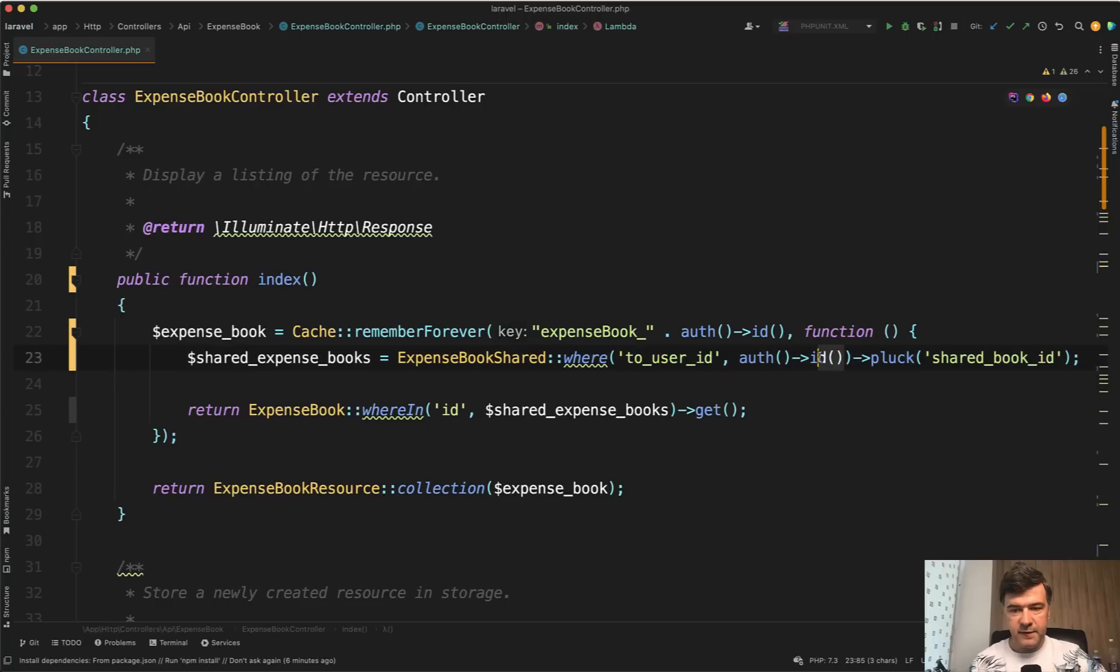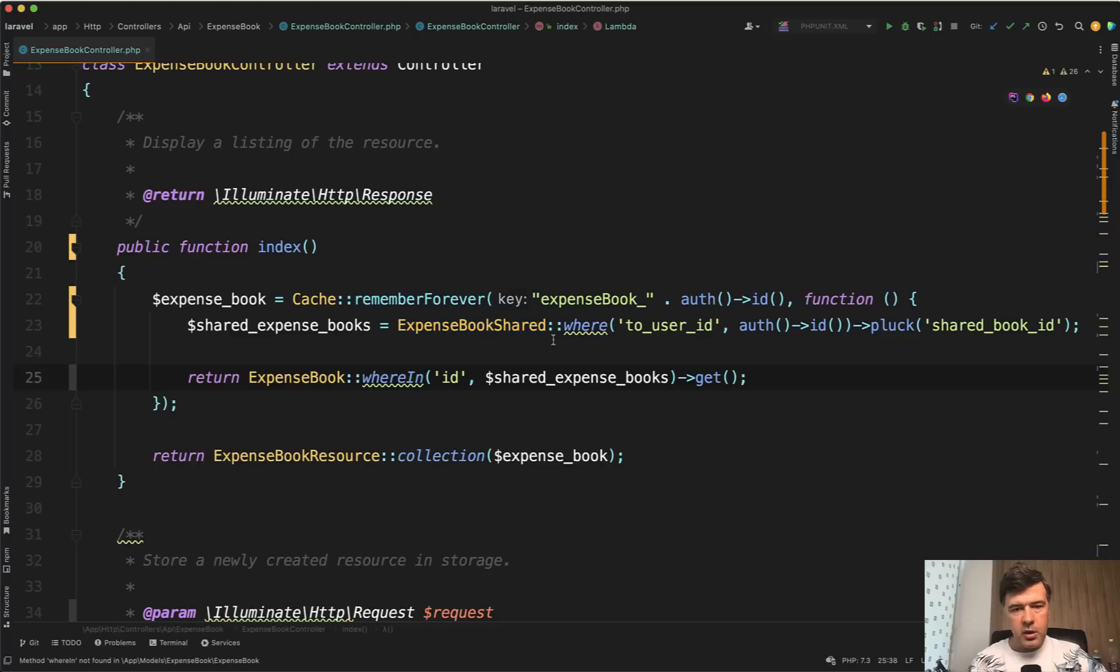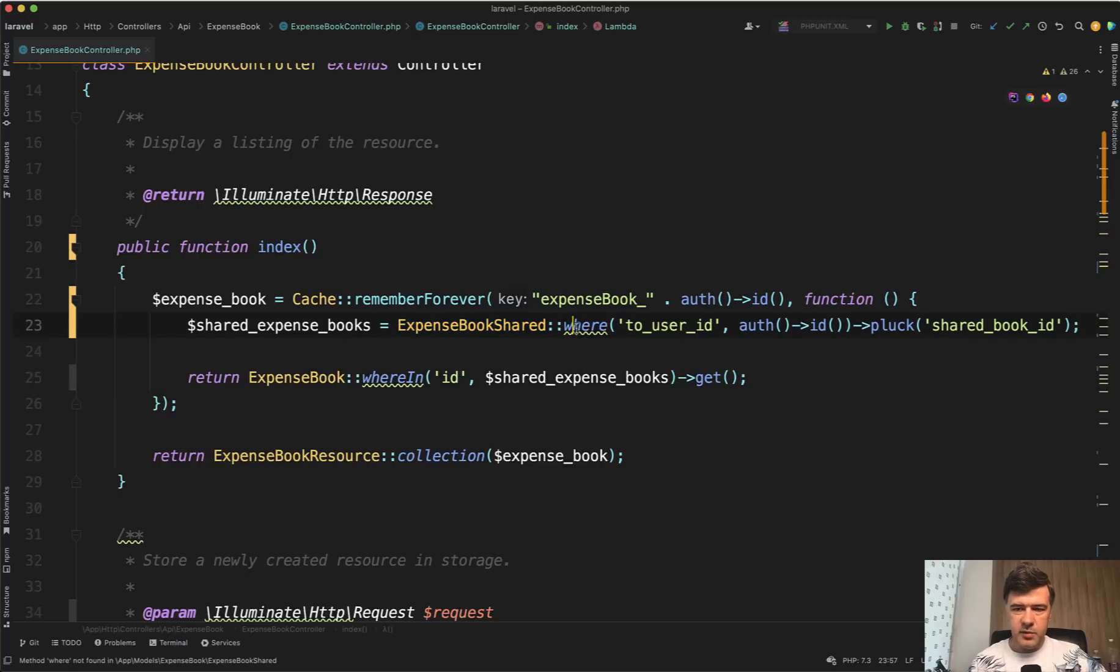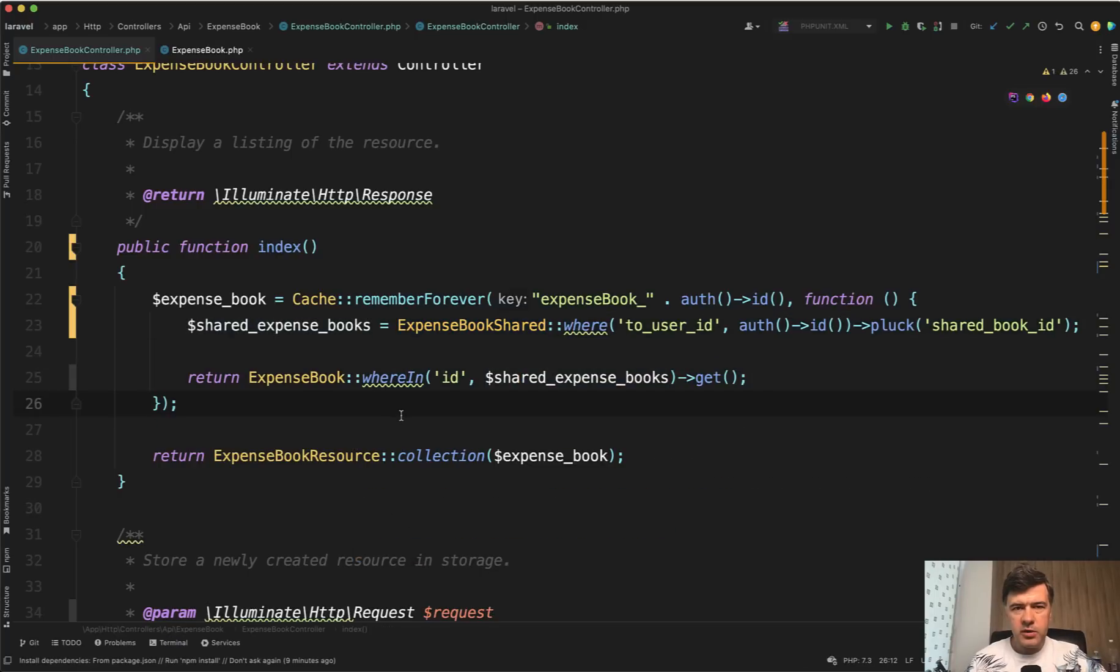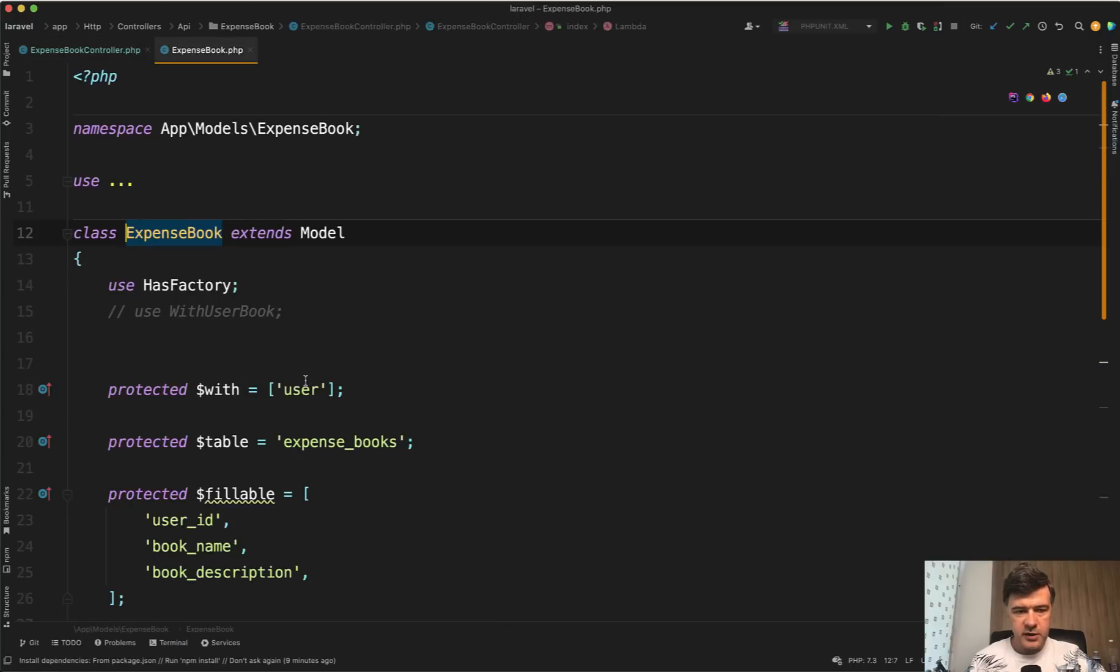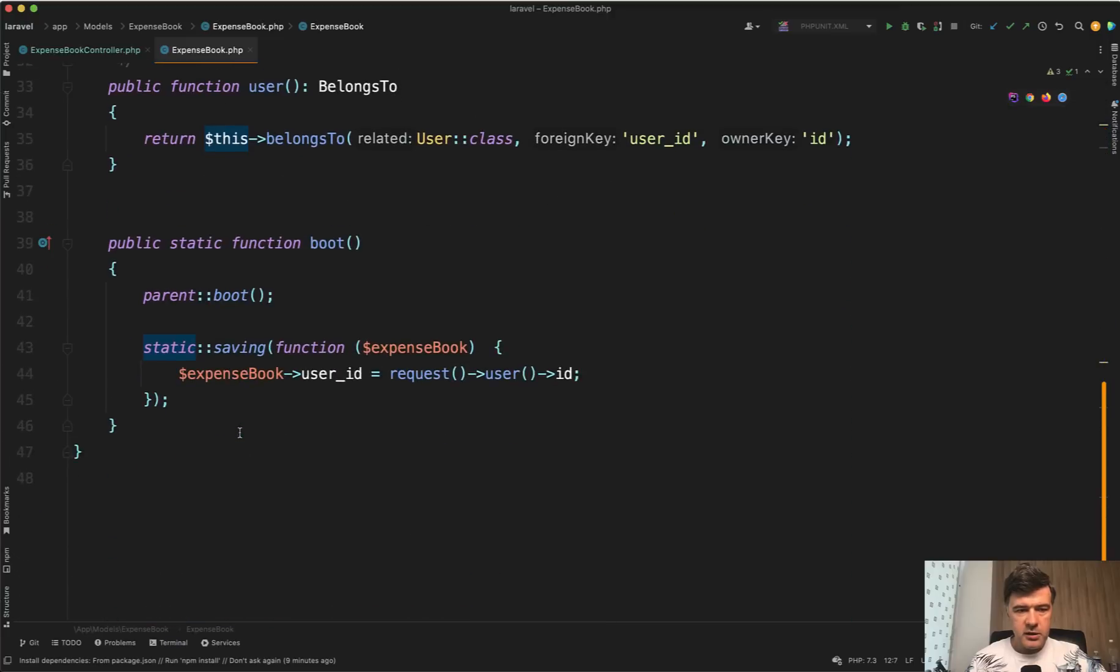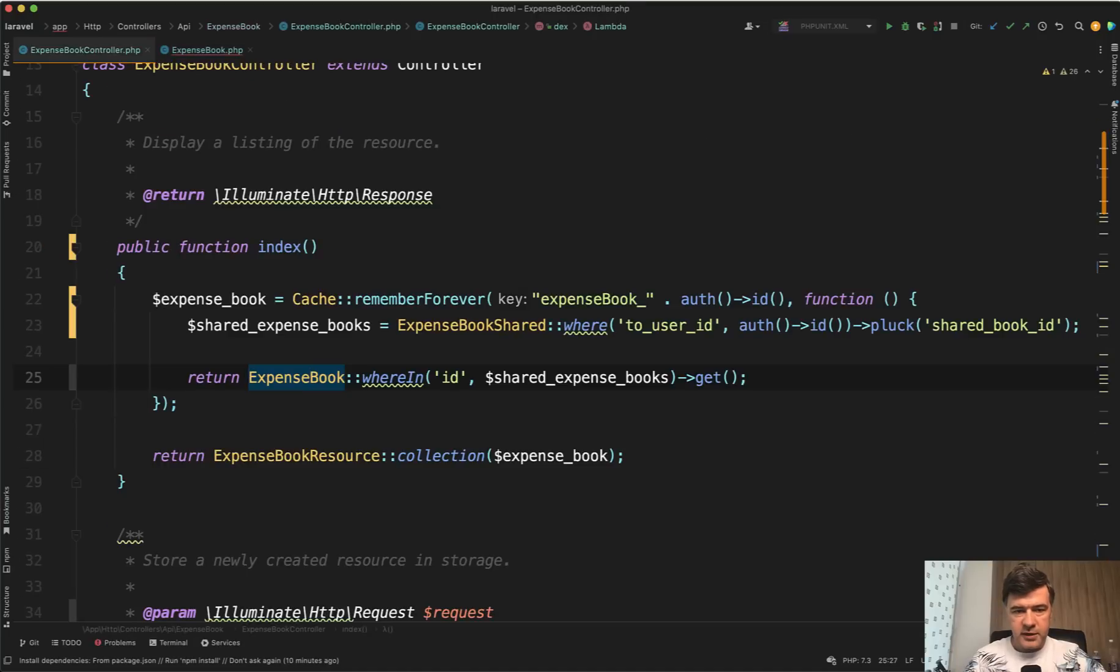Remember id is a function not a field. Then we have shared expense books and then we have expense book whereIn. Why is that two queries to the database? Let's try to join them. In this case I would probably use whereHas with Eloquent, ExpenseBook whereHas the relationship with a condition. Let's go to the ExpenseBook model. Does it have that relationship? No, it doesn't.